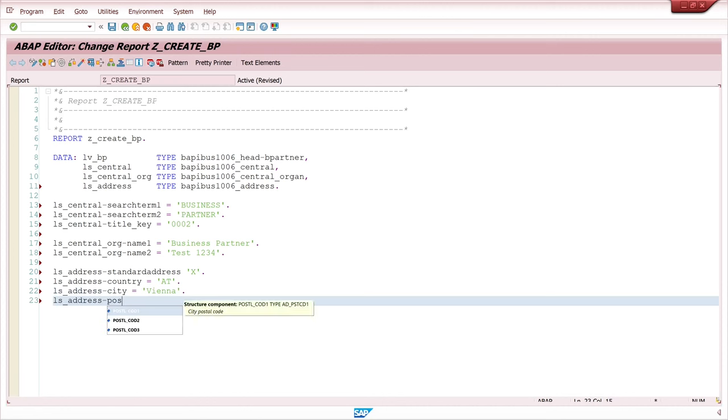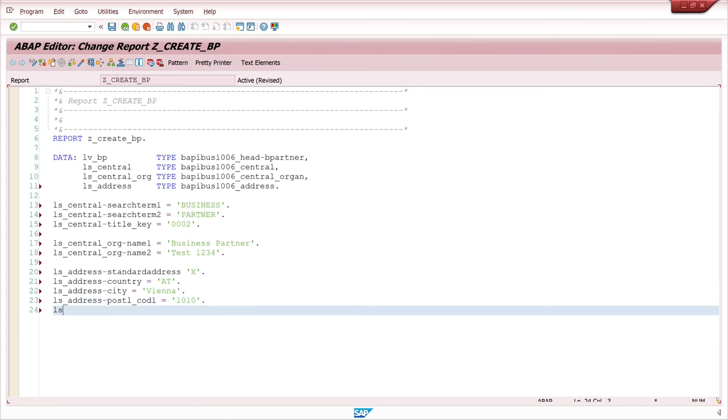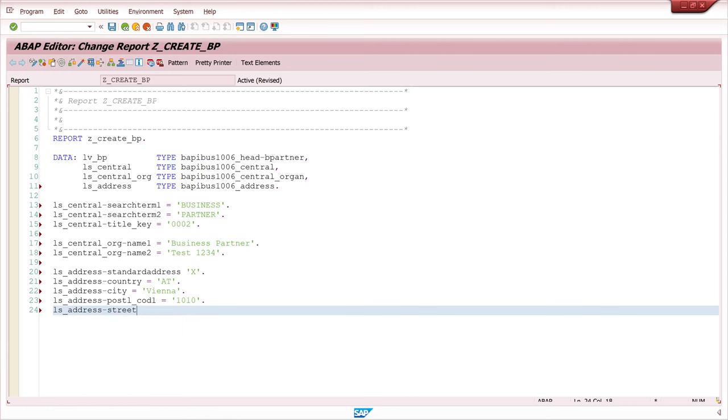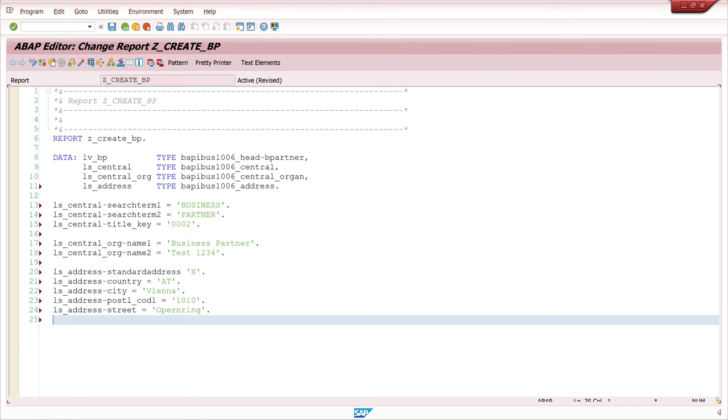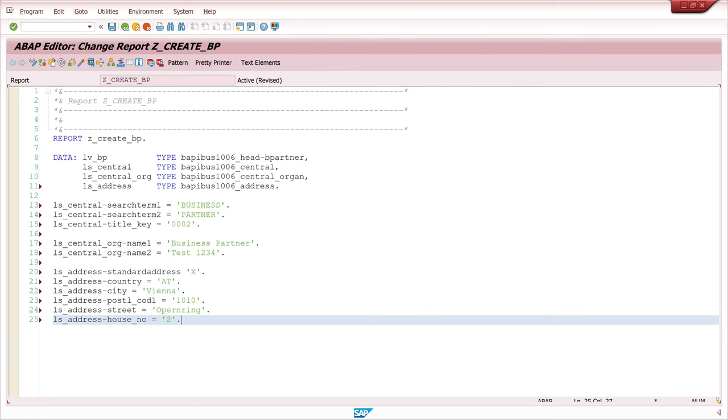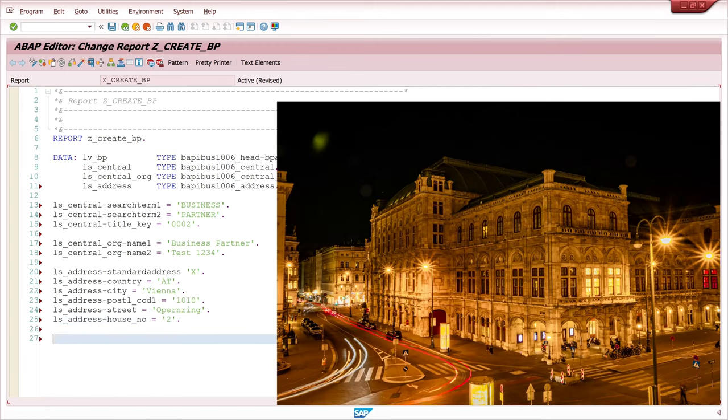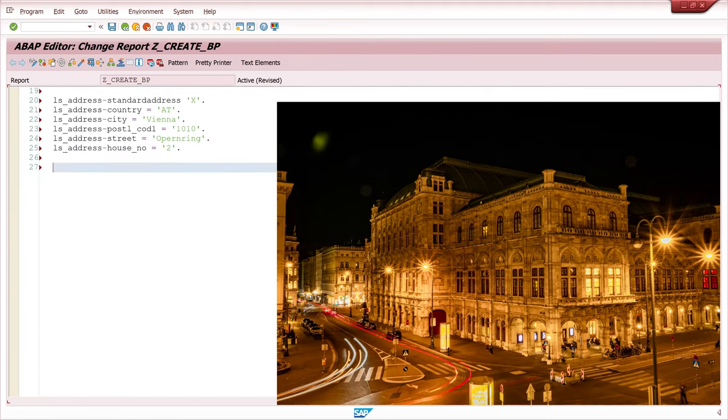Next the zip code. 101010. Then I pick a street name. It's called Opernring. And the number, the house number. It's two. So this is the address of the Vienna opera house.